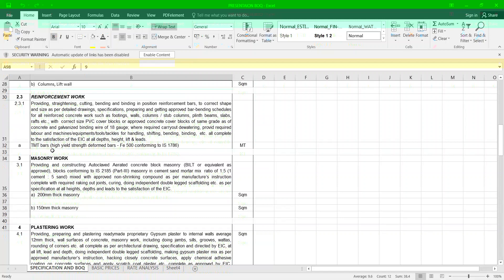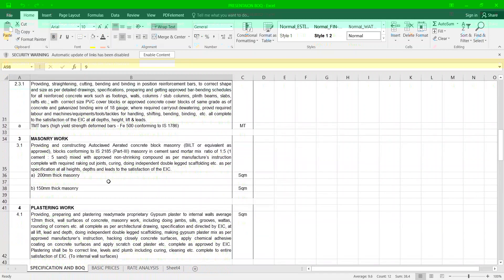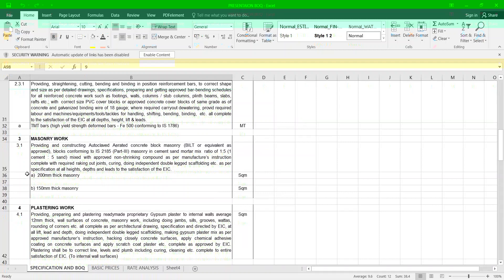Masonry work: now we talk about masonry work, how to specify. Providing and constructing AAC block masonry conforming IS 2185 Part 3, masonry in cement sand mortar 1 is to 5 mix with all approved non-staining compound. That is for 200 mm thick and 150 mm thick.